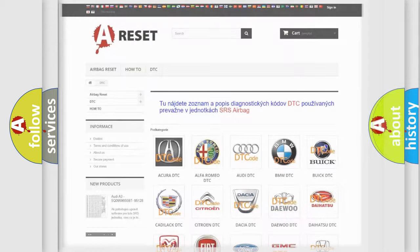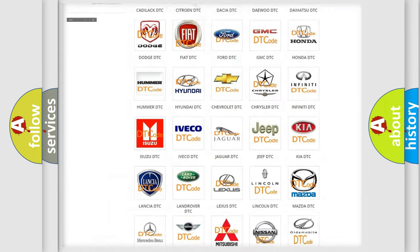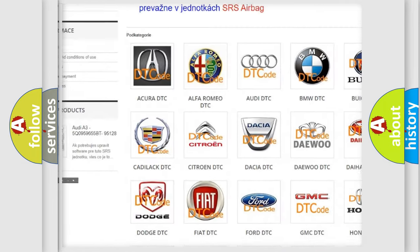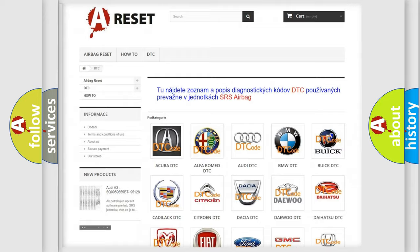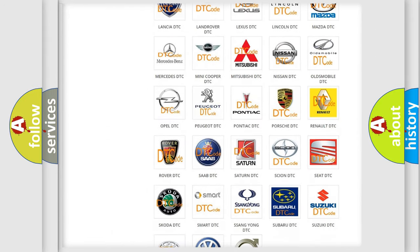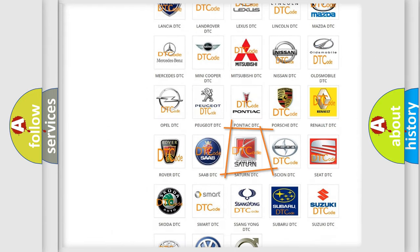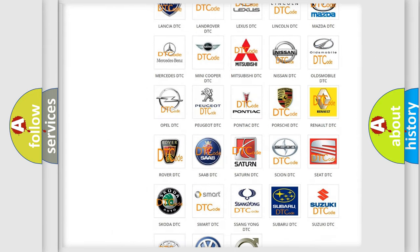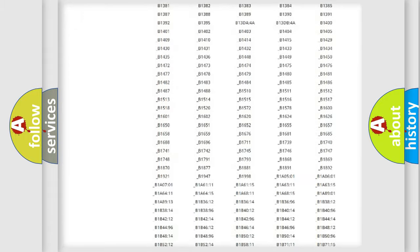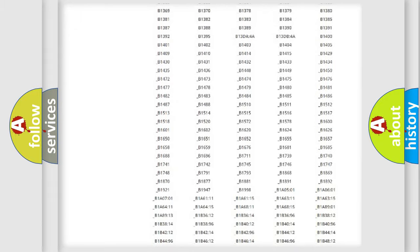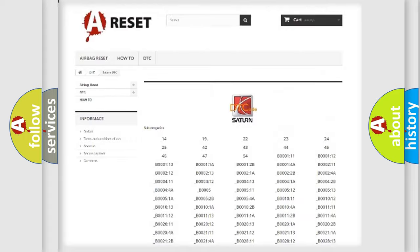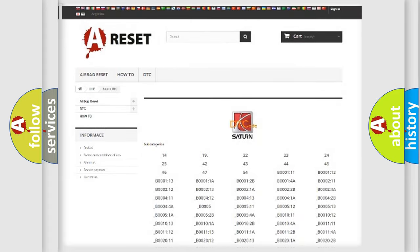Our website airbagreset.sk produces useful videos for you. You do not have to go through the OBD2 protocol anymore to know how to troubleshoot any car breakdown. You will find all the diagnostic codes that can be diagnosed in Saturn vehicles.